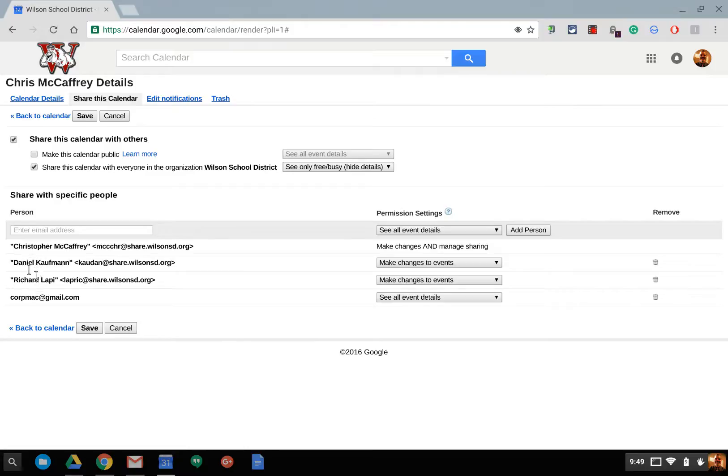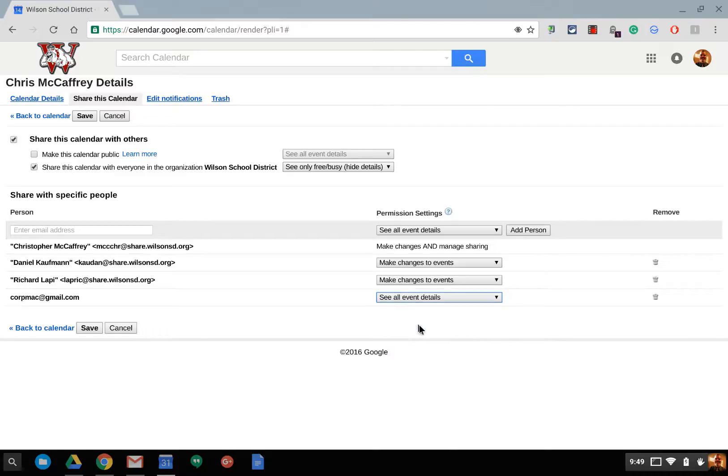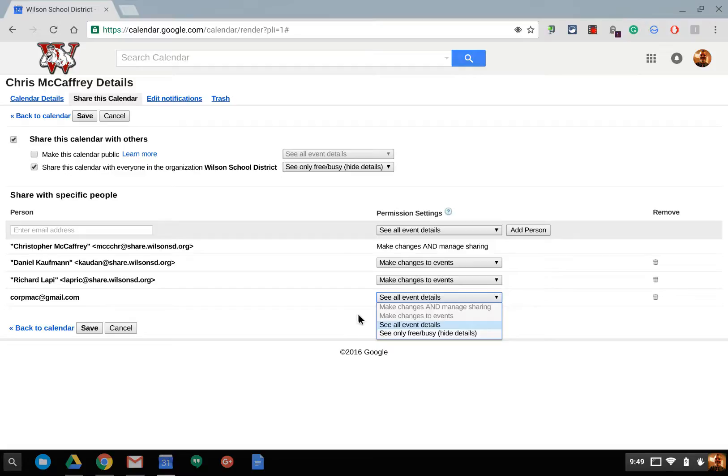So, for example, I work closely with Dan and Rick here and they're allowed to make changes to my calendar events because a lot of times they populate my calendar. My personal account, unfortunately, is not allowed to go any higher than see all event details because it's a security feature that we have set up in our Google Apps domain.